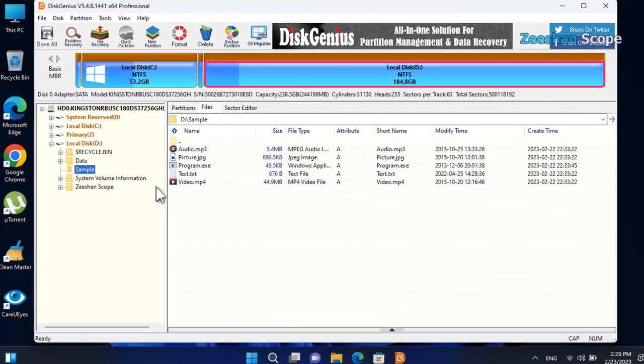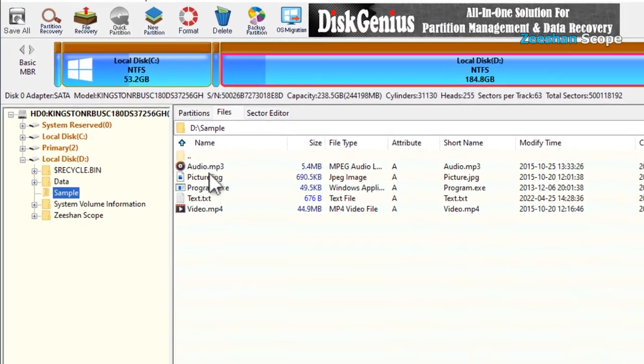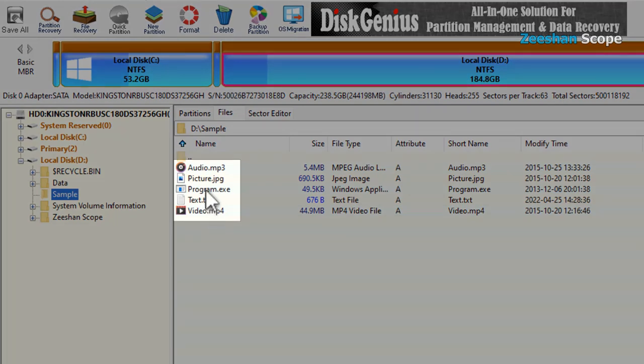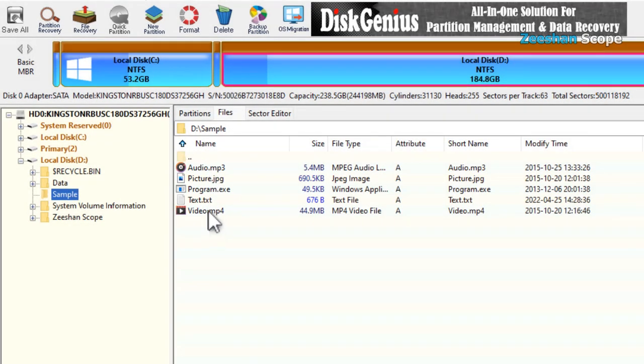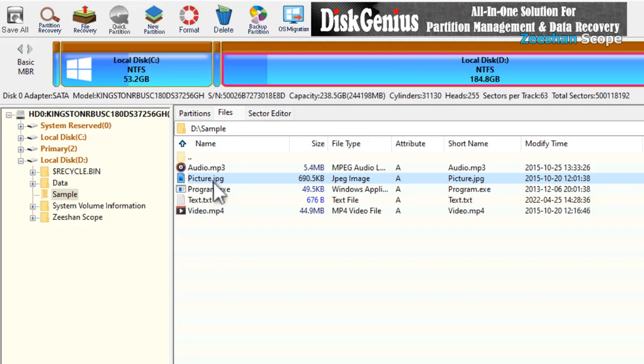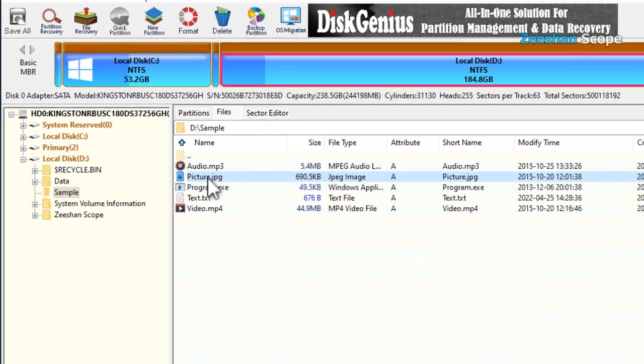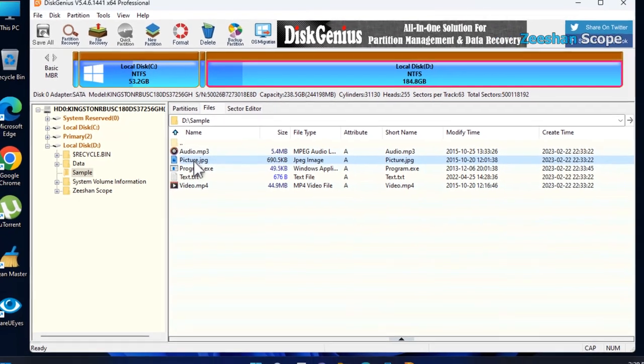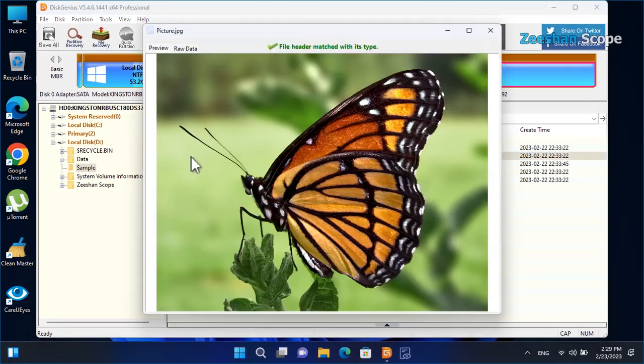We can see that all locked files have been exposed here. These are all the same files which have been locked by Anvifolder Locker. Here from Disk Genius, all locked files are accessible now.